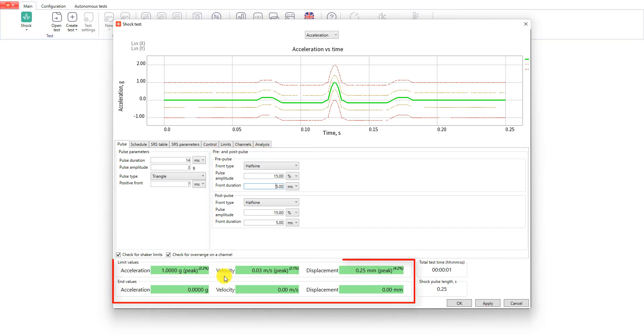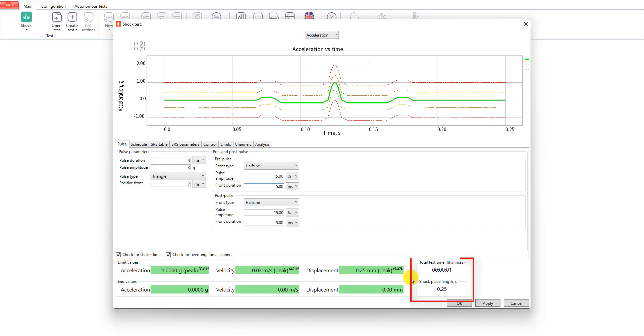In the bottom of the tab you can see the limit values of the shock and its end values. On the right side we have our total test time and shock pulse length.